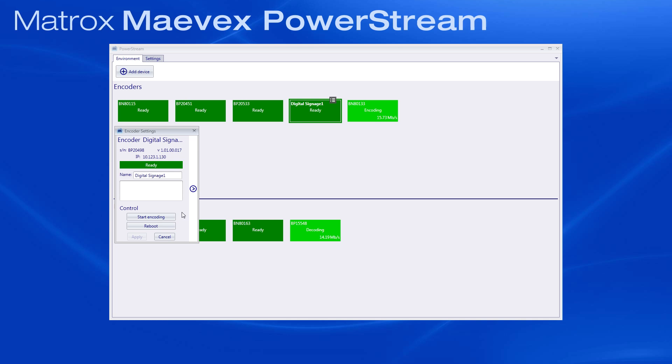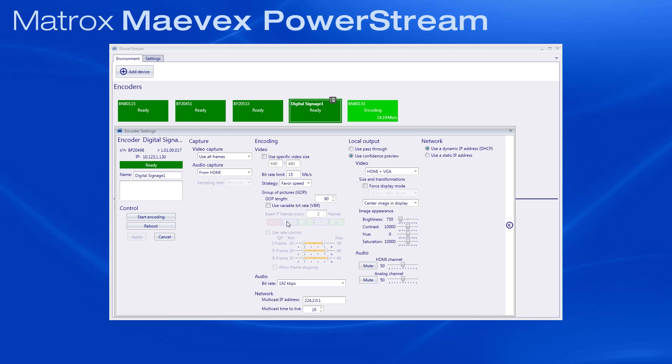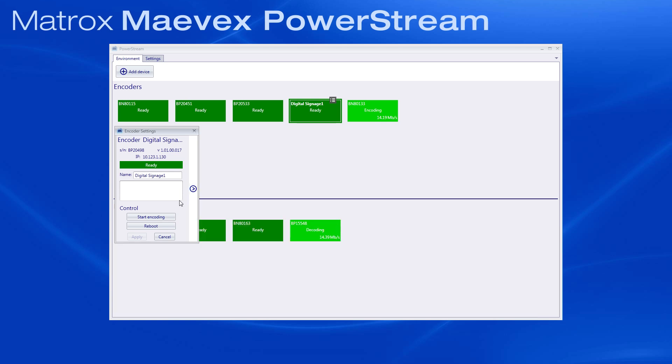By default, the encoder is set up to stream at high quality while using optimal bandwidth. If you want to fine-tune its settings, you can click on this arrow to access other parameters, but right now we will stick to the basics. Once they are adjusted to your liking, you can begin streaming. Just press Start Encoding.